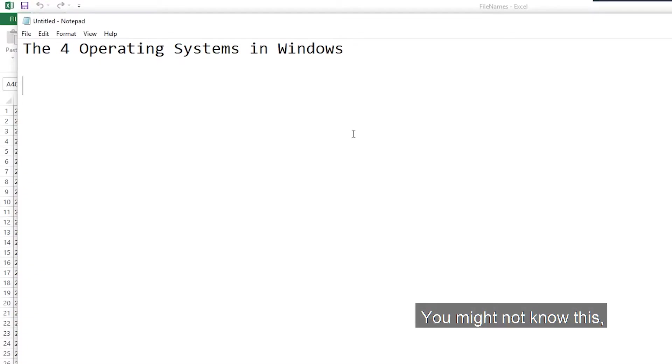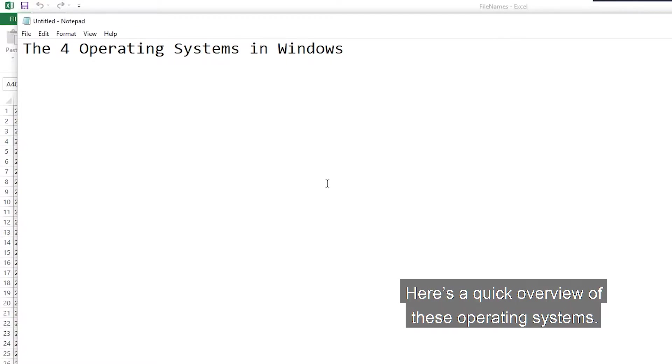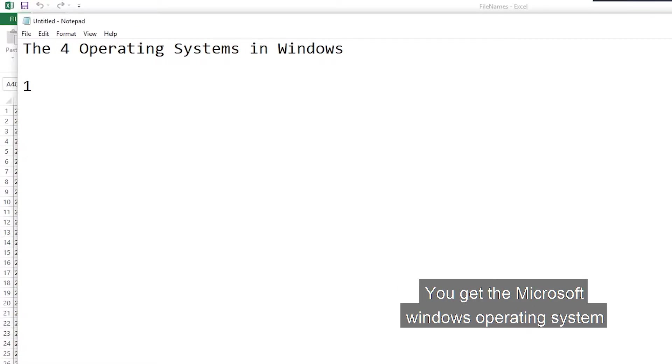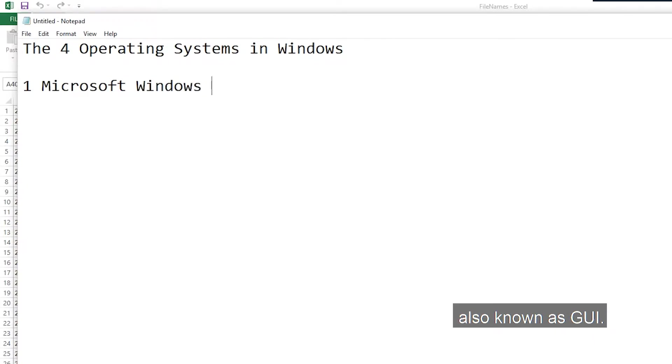You might not know this, but with your Windows installation, you get a choice of four operating systems. Here's a quick overview of these operating systems. You get the Microsoft Windows Operating System, which comes with a graphic user interface, also known as a GUI.